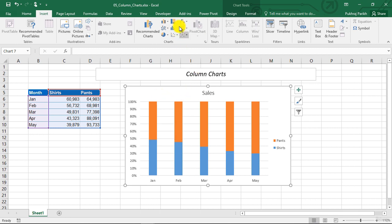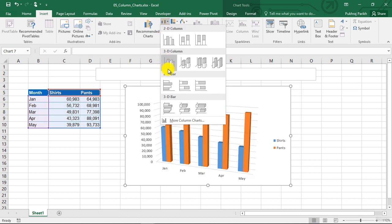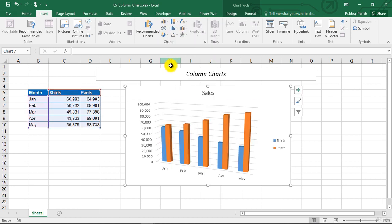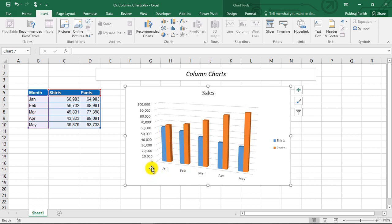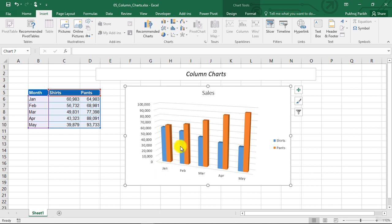Now you can also create three dimensional graphs using these options. Usually, 3D graphs add no additional information. They are just showing the same results in a 3D format. Some people use it because they find it visually appealing. But in most of the business settings, 3D graphs are not really preferred.